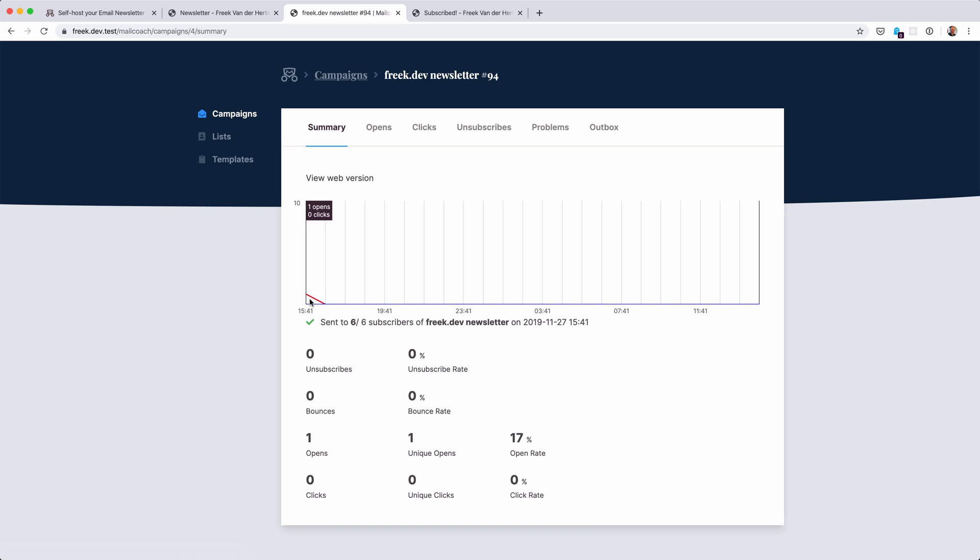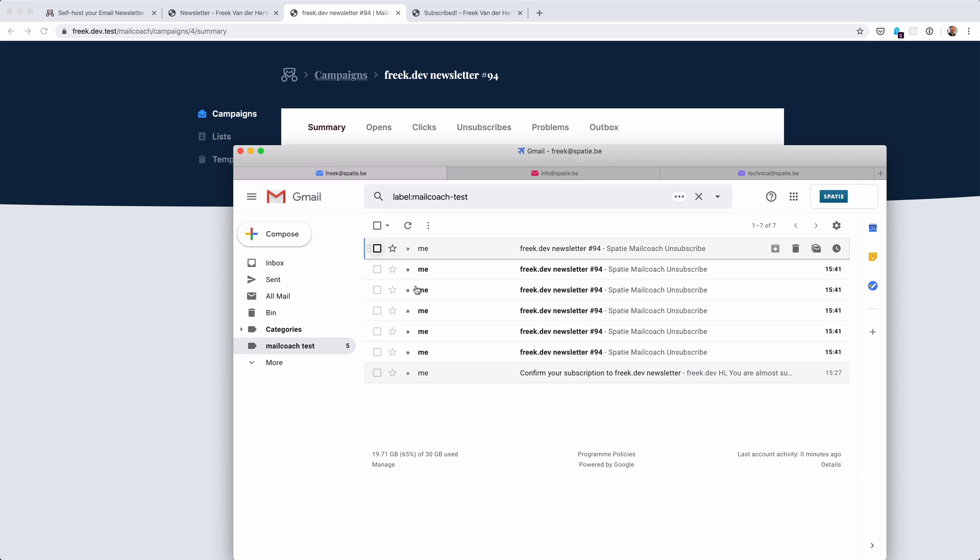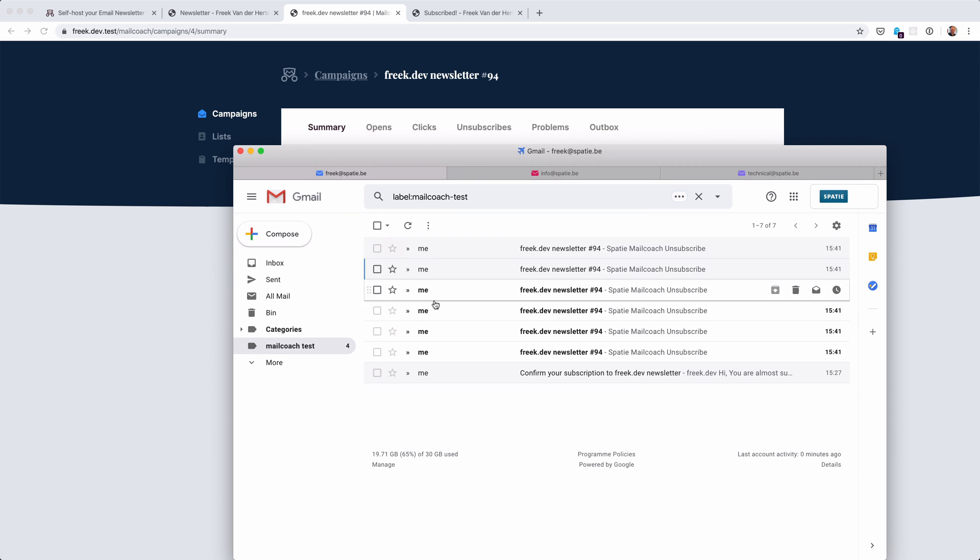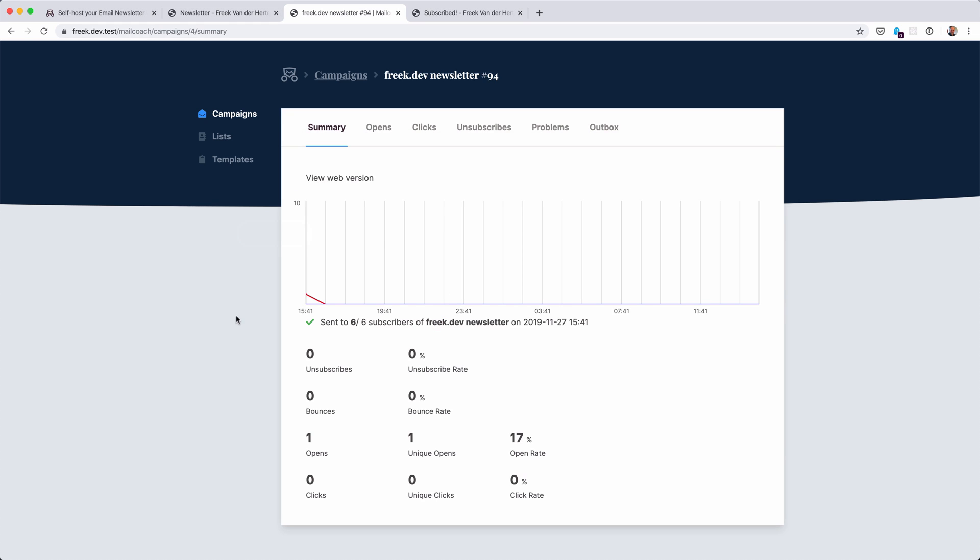In our summary, it also contains a little graph to see how many people opened it. And we can see that we now have an open rate of 17%. Let's open another mail and maybe yet another. And with any luck, we'll see this graph grow and we'll see that we have three opens here. Now you might wonder how does this work?